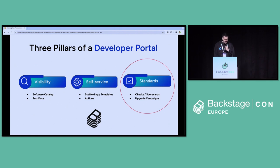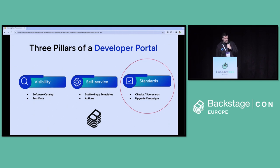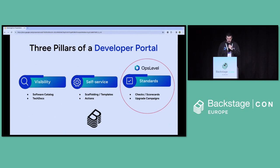Backstage today provides really good visibility into your software architecture — your software catalog, tech docs, that sort of thing. It also has great self-service capabilities that improve the developer experience, like scaffolding and self-service actions. But another major pillar, and one that I'd argue is really critical, is standards.